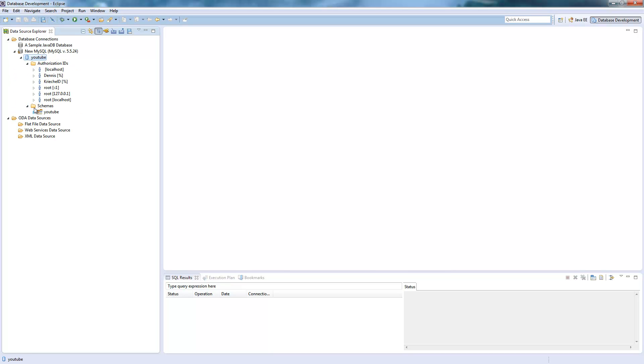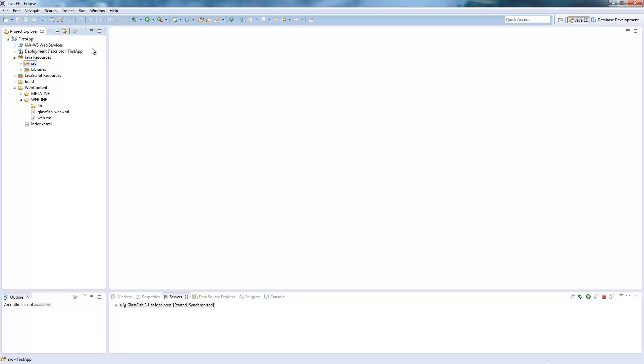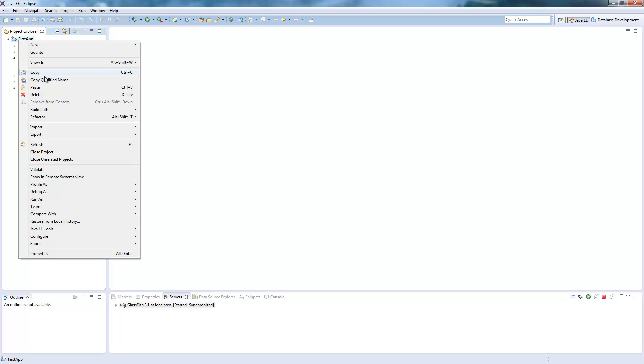And now you see here you are connected. You can see if you open up the schema, there are the tables you have. So you can switch back to your Java EE view. Click properties on your project.